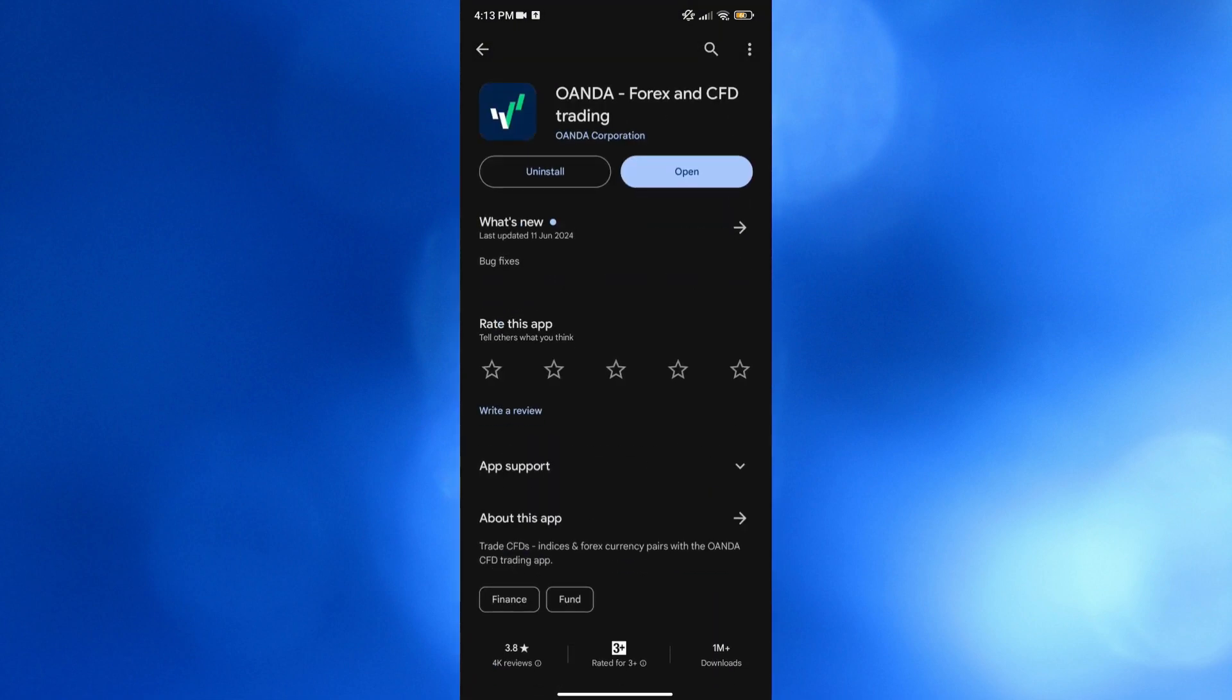In addition to its forex trading services, Wanda offers a range of currency data and information tools, including real-time exchange rates, market analysis, and an economic calendar.